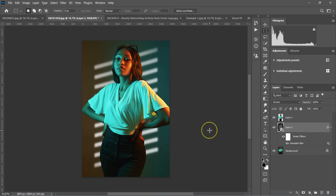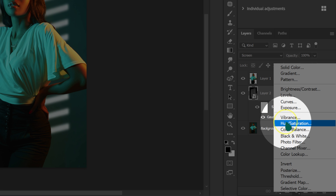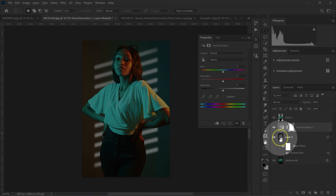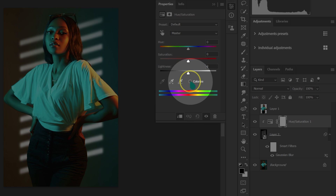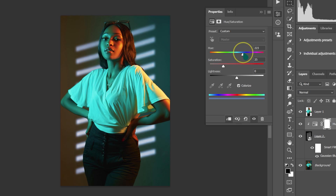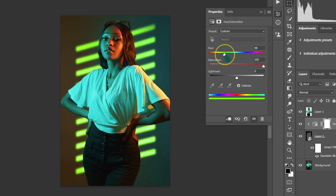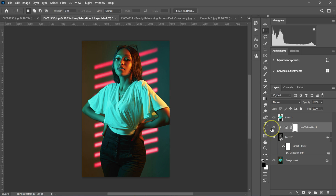Now to add colors to the snoot effect, I'll click the adjustment layer circle at the bottom and select Hue/Saturation. I'll clip this adjustment to the snoot layer by clicking the clipping mask icon, so changes only affect that layer. Then I'll click Colorize and move the Hue slider to cycle through colors. To intensify the color, I'll take the Saturation all the way to 100% and then fine-tune the hue. Here's the before and after with the colored snoot effect.